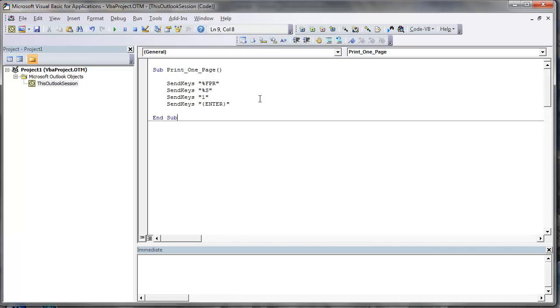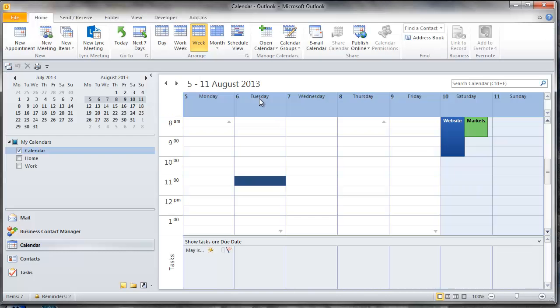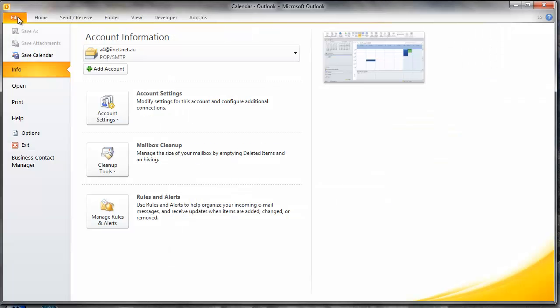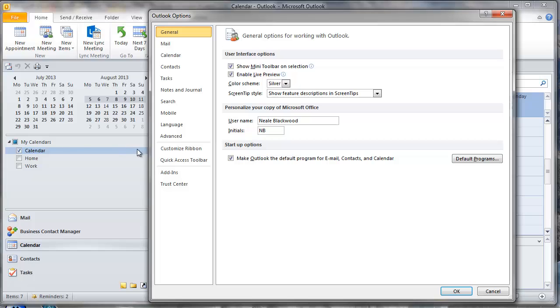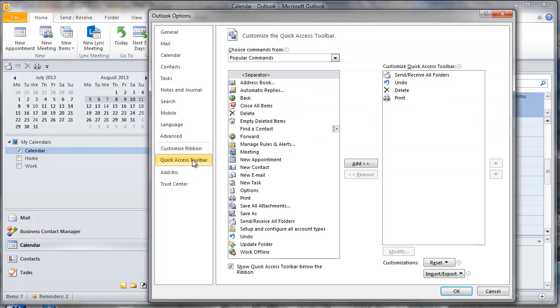Now to make it easy to use we're going to add an icon to the quick access toolbar. So to get back to Outlook just ALT F11 again. Click on the file tab, click on the options on the left hand side, and then click on the quick access toolbar.